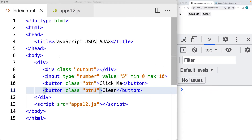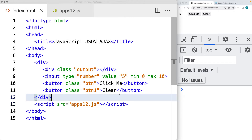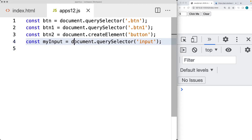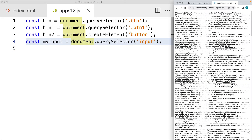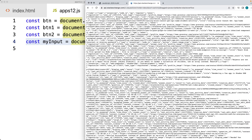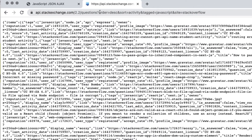We're connecting to the Stack Overflow API. I've created a JS file called app12.js, and I've got the connection to the page elements. The API endpoint is going to be located at api.stackexchange.com, and then there's a version for the API, and then we're selecting the questions object.